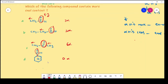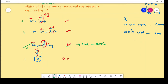That means this compound contains less enol content; it is not involving in keto-enol tautomerism, so enol content is zero. Which compound contains more enol content? Here six alpha hydrogens are there, meaning enol content is more here. The answer is C.